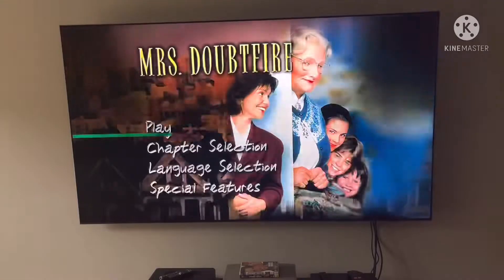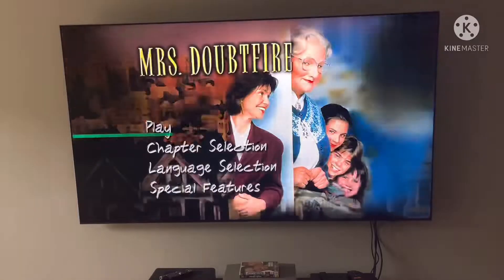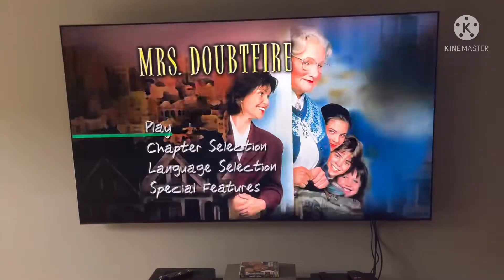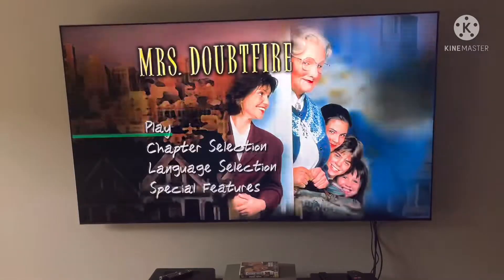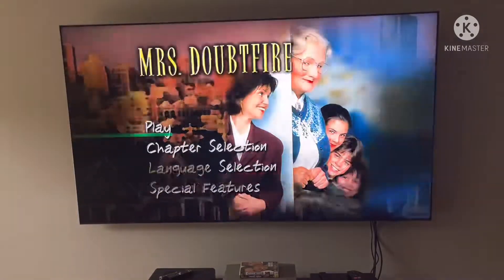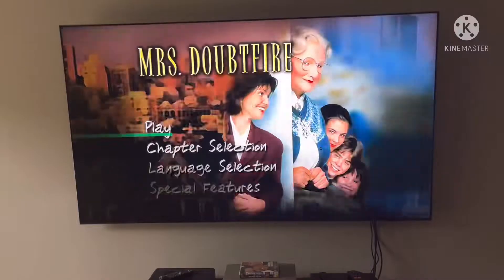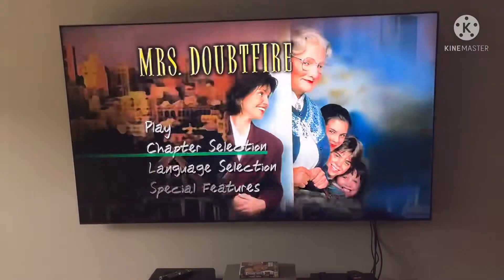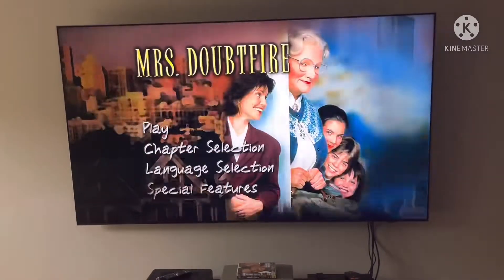By the way, here we have the main menu where it does not have background music on there, which is so bizarre. Anyways, we're going on to chapter points.